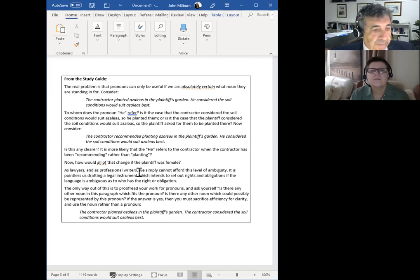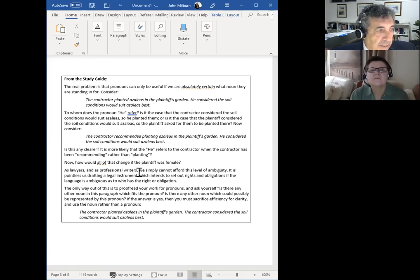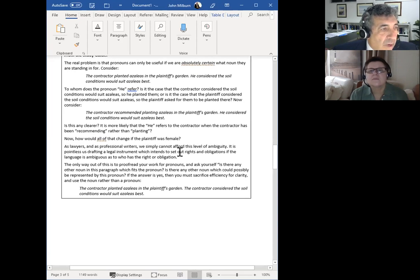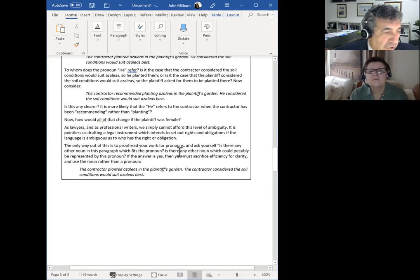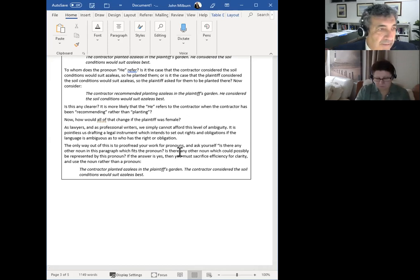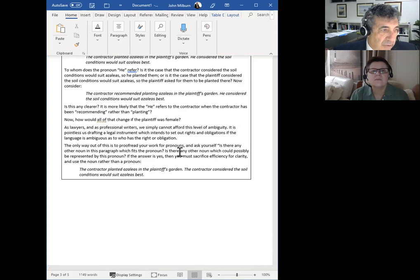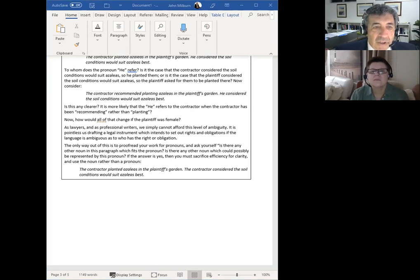Now consider: 'The contractor recommended planting azaleas in the garden. He considered that soil conditions would suit azaleas best.' There's no uncertainty there — we've used basically the same number of words but we've changed the structure of the sentence into a much more active style. The contractor starts the first sentence and starts the second sentence, so 'he' refers to the contractor as recommending. Now what happens though if the plaintiff was female? There are different avenues we need to consider. Sometimes, so that we're not falling into the trap of becoming gender specific, we need to be more general — and sometimes it could be a bit more repetitive and less readable. So this is where we need to use our skills in terms of drafting material.